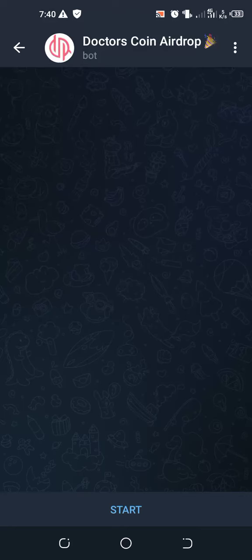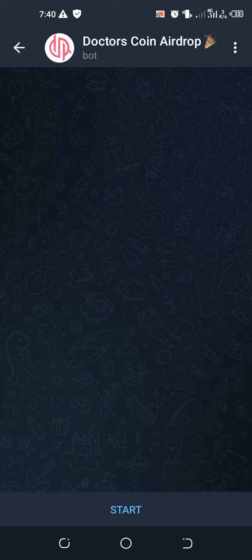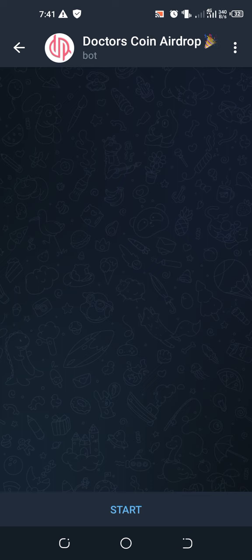All right friends, this is another airdrop called Dr. Coin or Doctors Coin. They are giving an airdrop. Before then, please kindly subscribe to our channel Dice Media TV. This channel teaches you how to earn money online in diverse ways, so kindly subscribe and also click on the notification bell so that anytime we post any airdrop you'll be the first person to enjoy it.